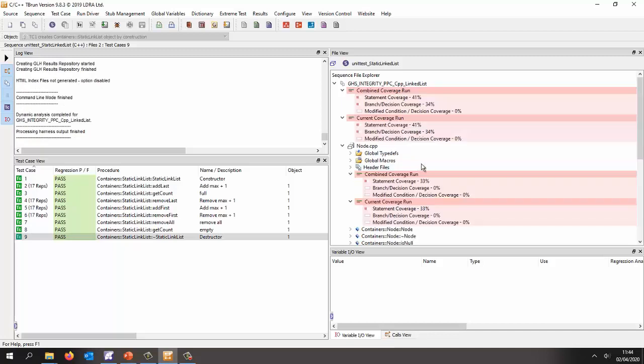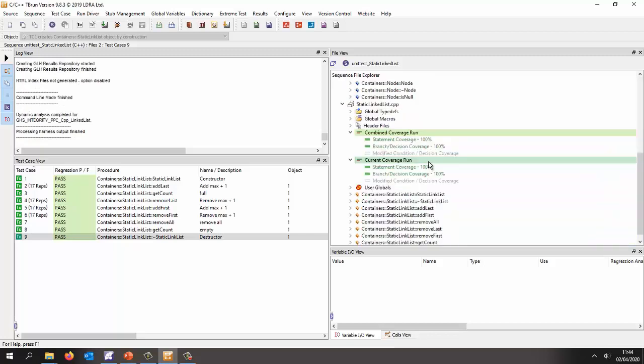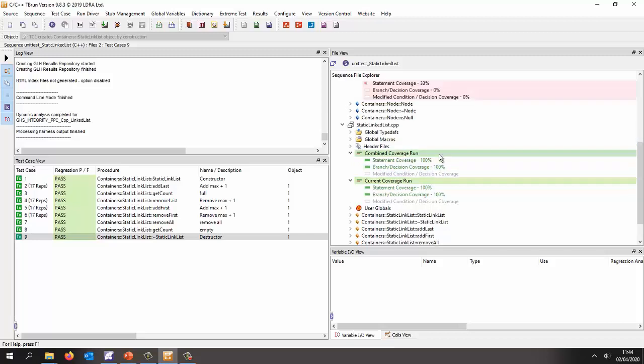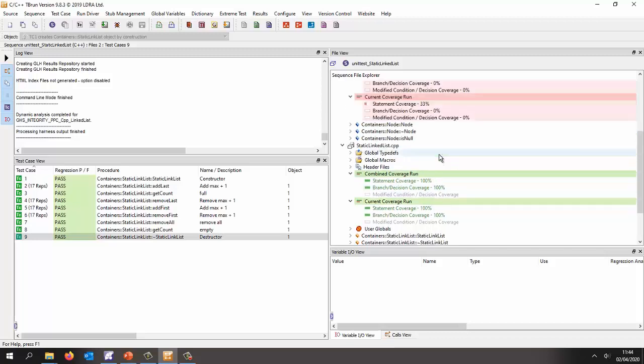OK, and there we can see for the static linked list I've got 100% statement coverage, 100% branch decision coverage. There is no MCDC inside this code. So that's good. I'm pretty pleased that I've tested that very well.